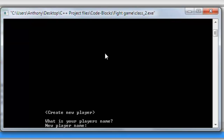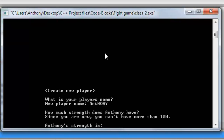We have the create a new person screen. What we have here is the player's name field — it says what is your player's name. What's interesting is if you type in random characters like this, A, T, H, O, and Y, then hit enter, it changes everything to what it should be with a capital A and only lowercase everything else. I'll explain that in a minute.